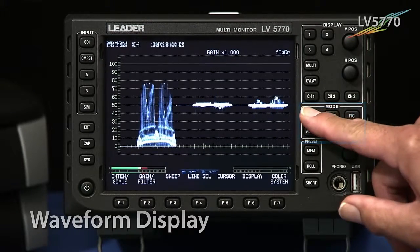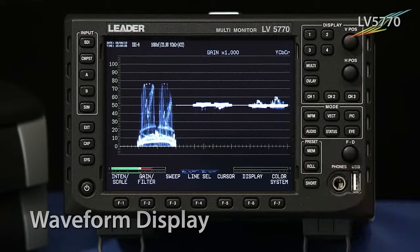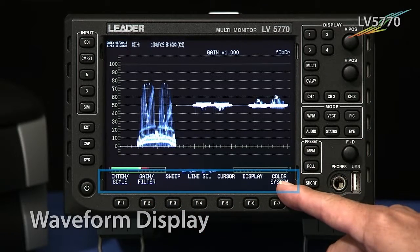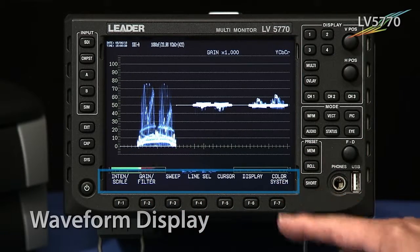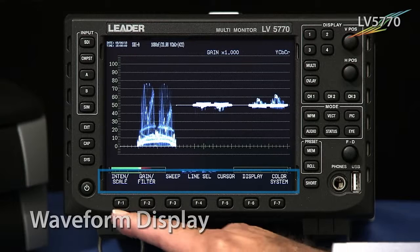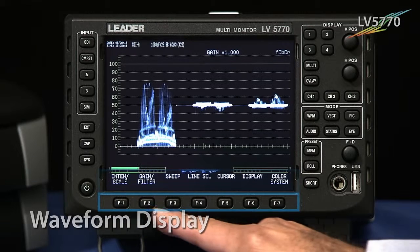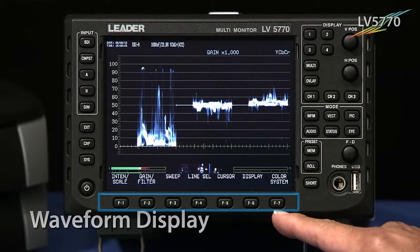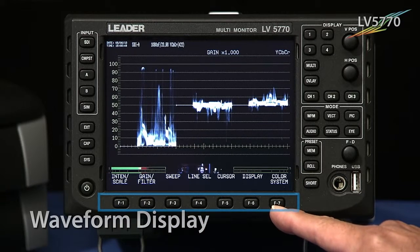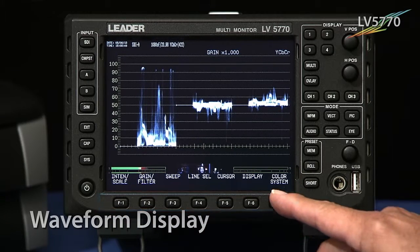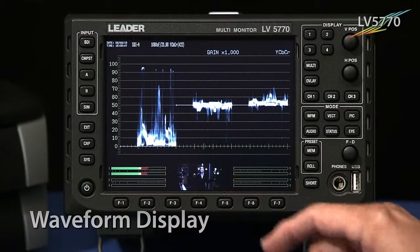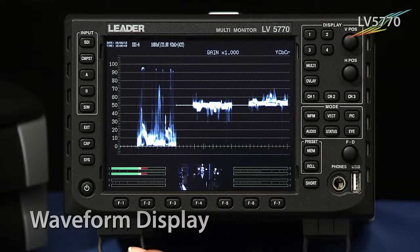When you press the waveform button, a menu appears down below, and below that you have the corresponding function keys, F1 through F7, that correspond to the menu you see above it.